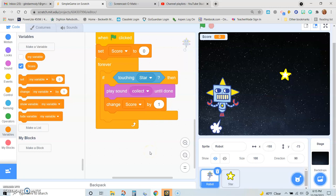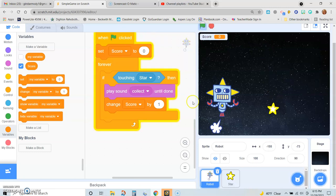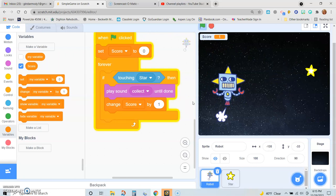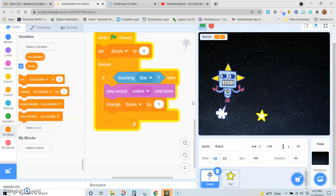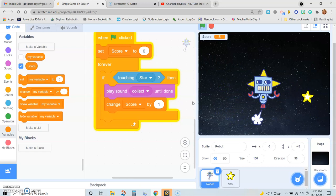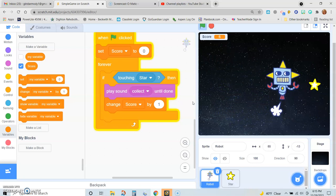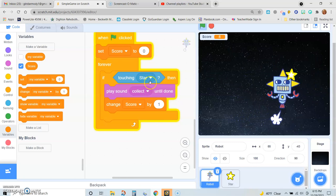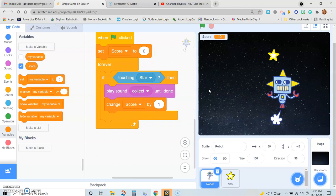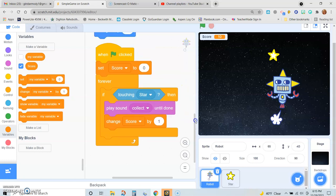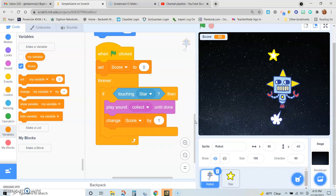Now we want to play our game — let's see what happens. We're moving and the score is going up every time I hit that. And there is my simple game. Of course I can add a timer to it, I can level up to create a second level, but this is a very basic and simple game using variables, sensing blocks, and if-then conditional loops.